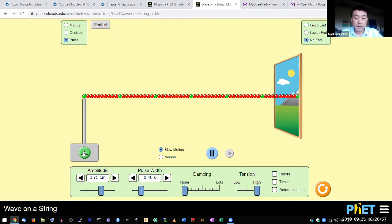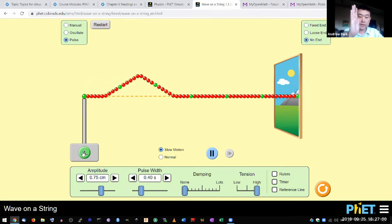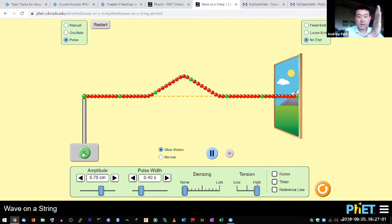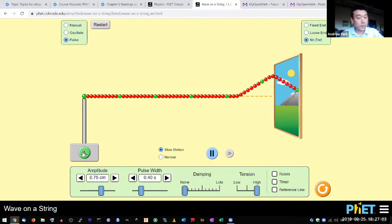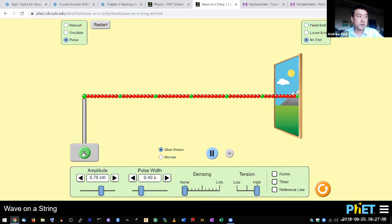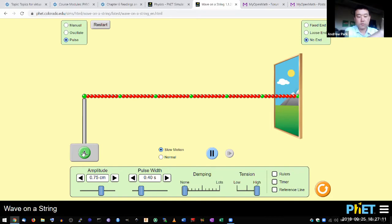So you can look at how quickly that pulse is moving down. That propagation speed, that's what we call wave speed. And here's a question for you to consider: how quickly that wave moves across. Does that depend on pulse width?